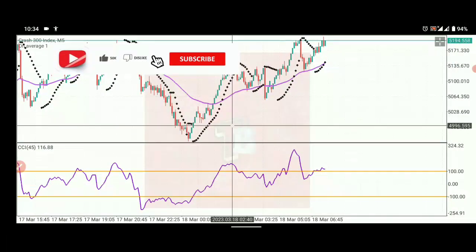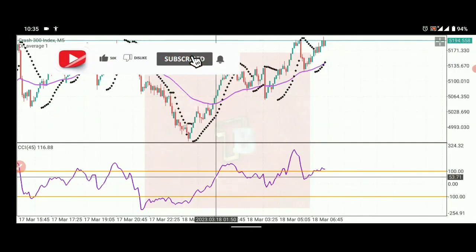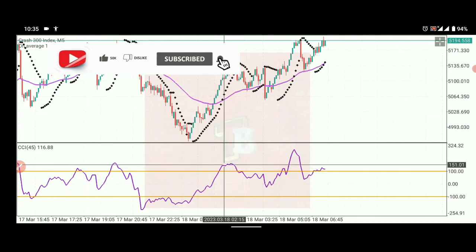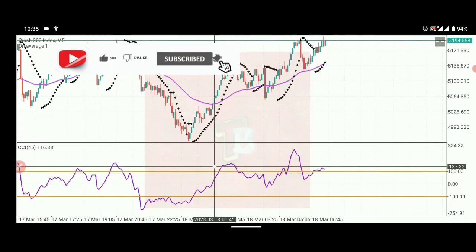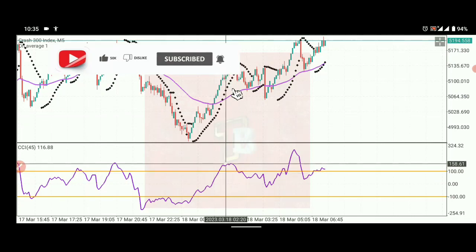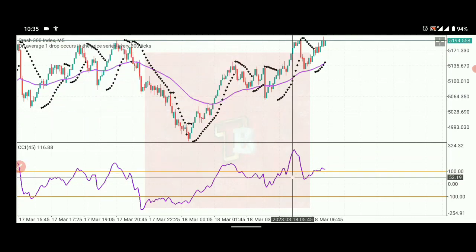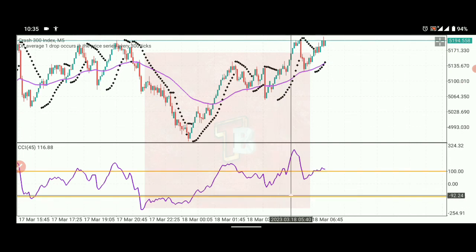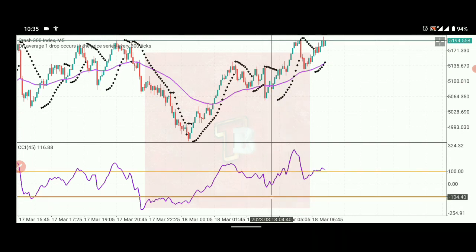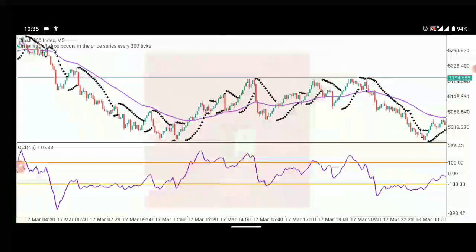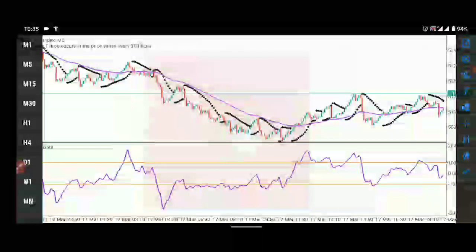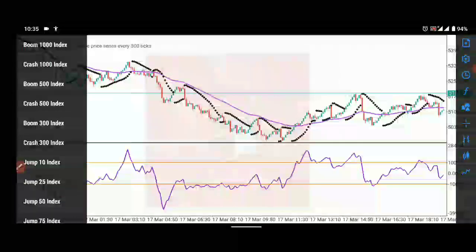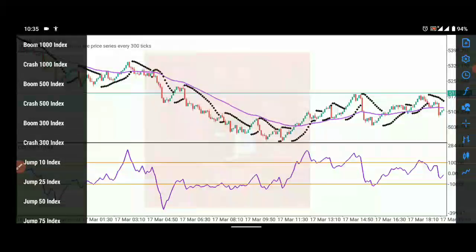So that's how you use the three indicators. You don't buy inside the zone — you buy once the line is above. When it comes back you sell, and when it comes down to that point you sell. That's basically how you trade it.